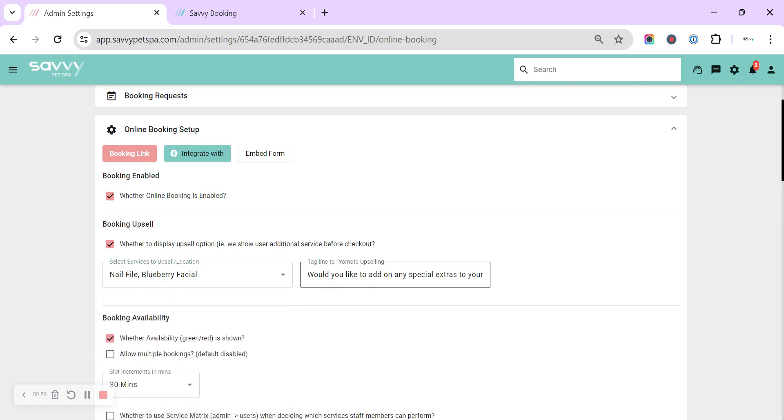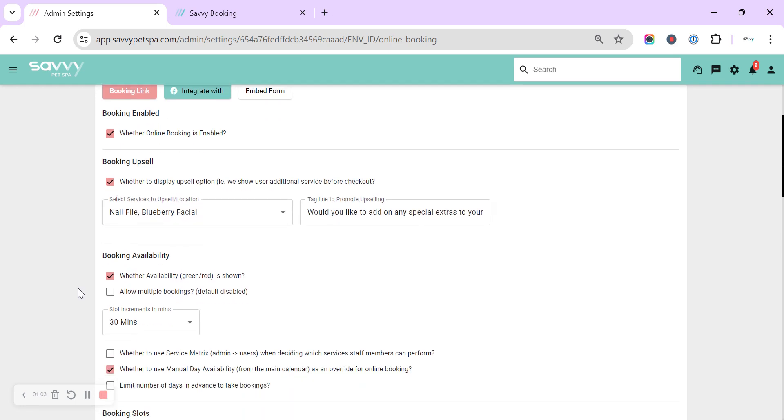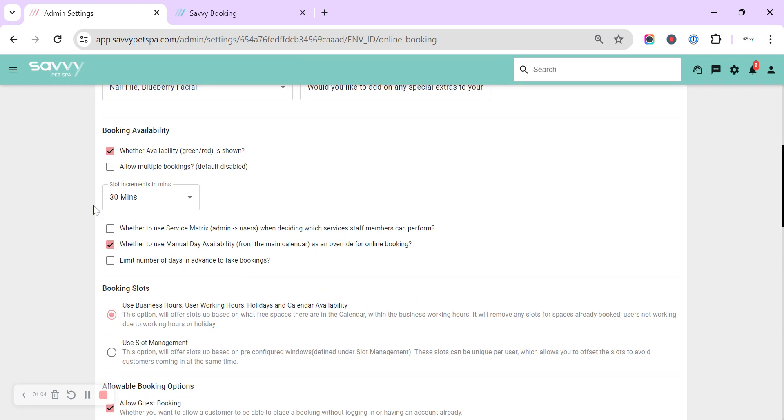You can add the tagline promoting what it is that you'd like them to add on. The next is in our availability page within the online booking. You can show whether it's green and red, so the red days are when you are unavailable and the green days show when you are available.